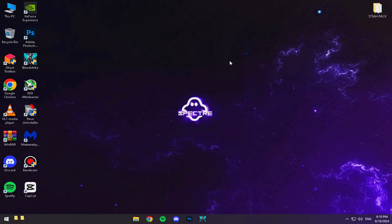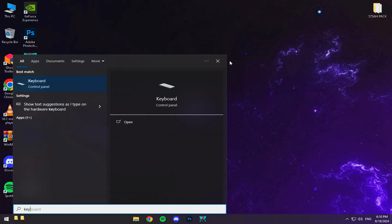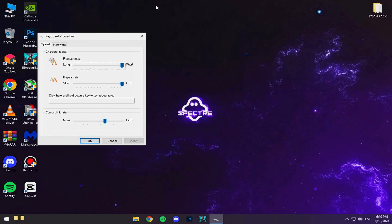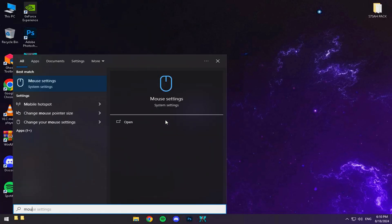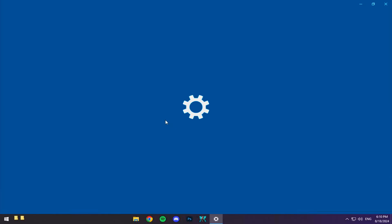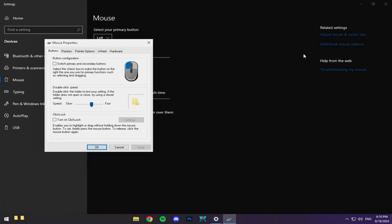Now it's time to tackle that annoying input delay. Search for Keyboard in your Windows search bar and follow my steps to reduce keyboard delay. Next, search for Mouse and I'll show you how to tweak it to improve your aim. It's the small things that make a big difference.